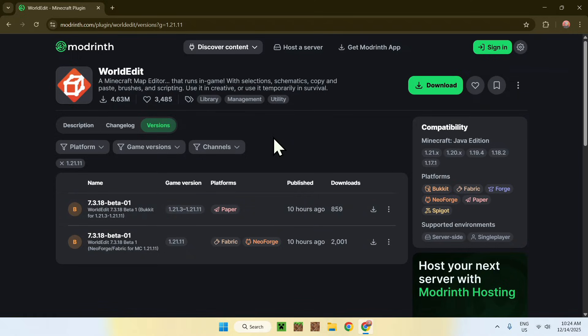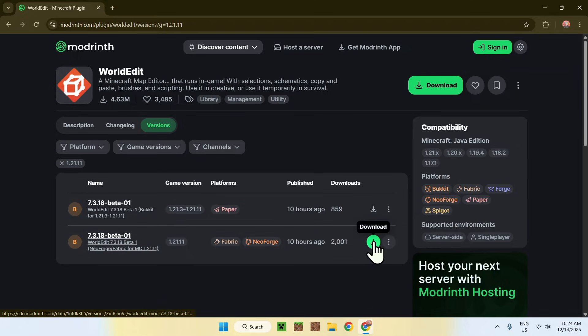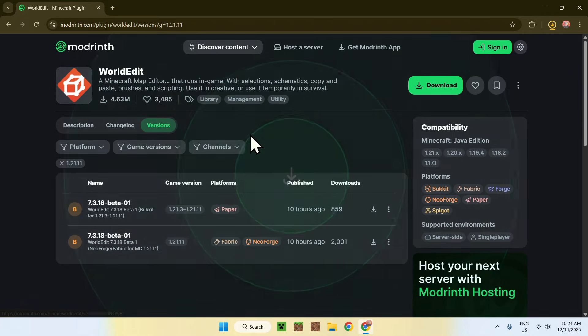Find the one for Fabric and 1.21.11 and click the green download button. This will get you WorldEdit. From there, go to a new tab and go to your search bar.